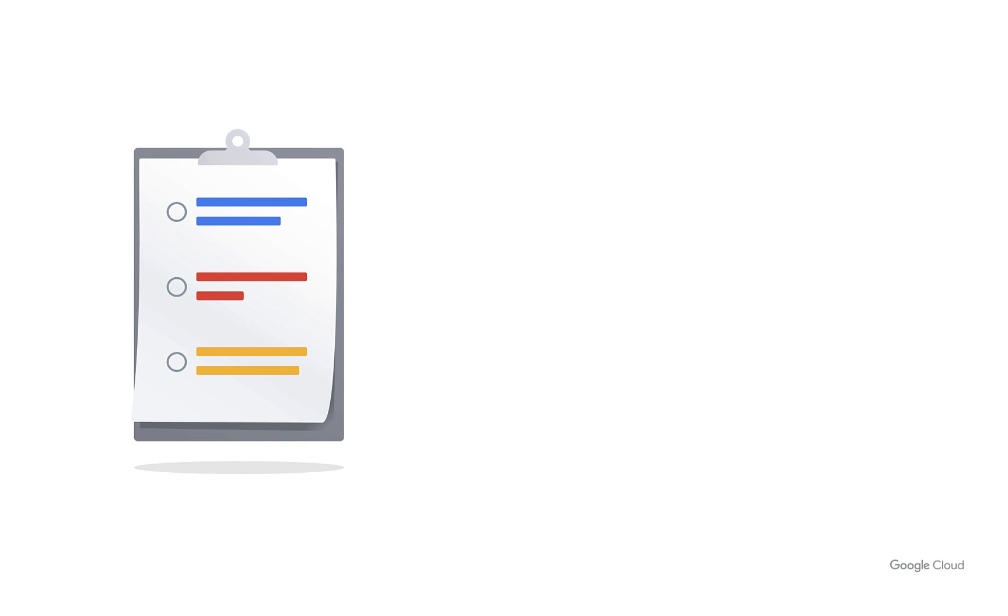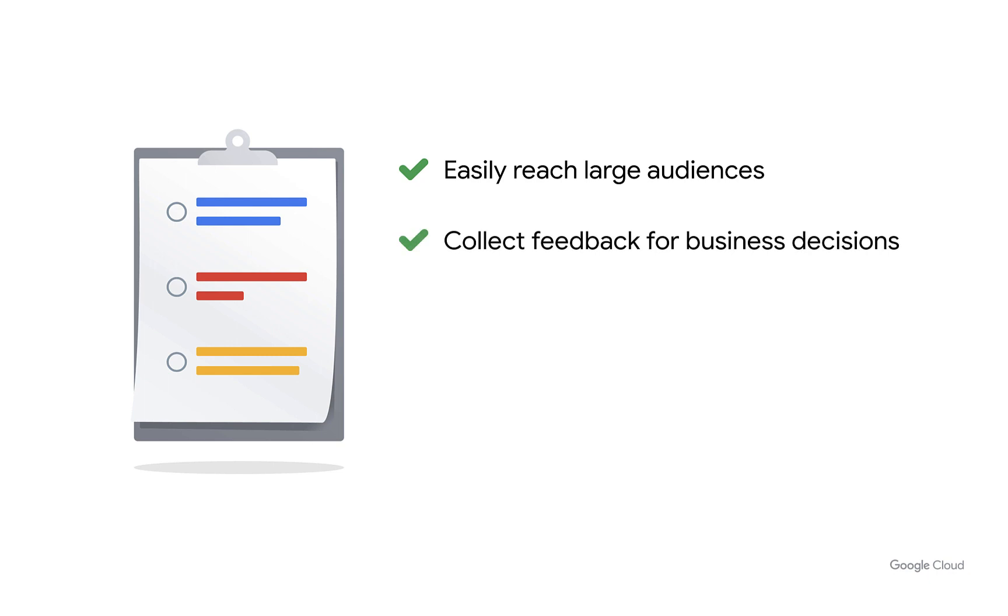Surveys are a powerful tool for all different businesses. Survey platforms allow organizations to easily collect large amounts of data around customer satisfaction, employee happiness, brand awareness, and more.